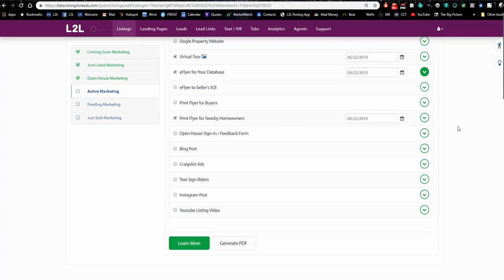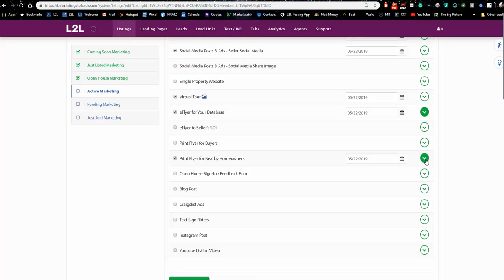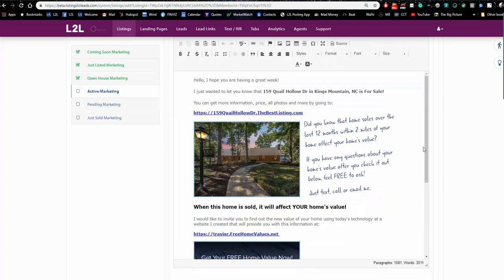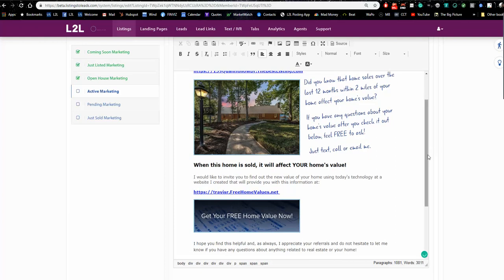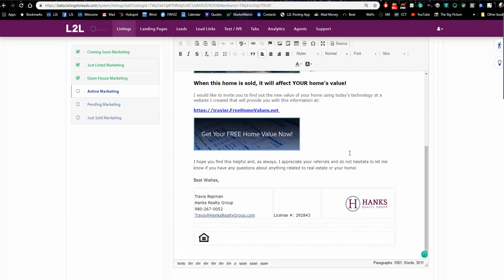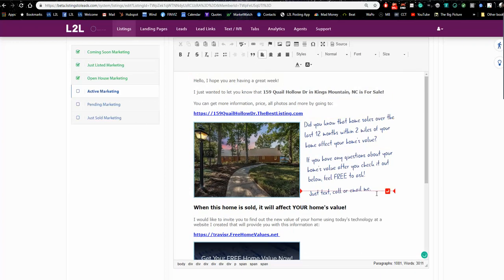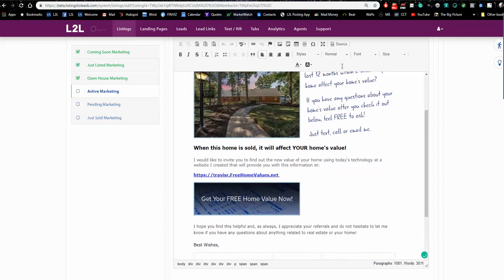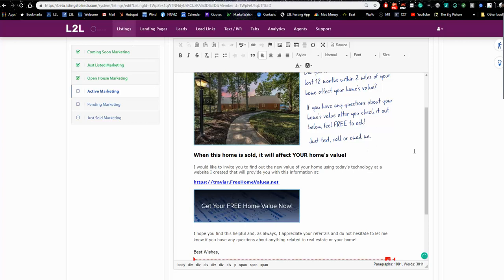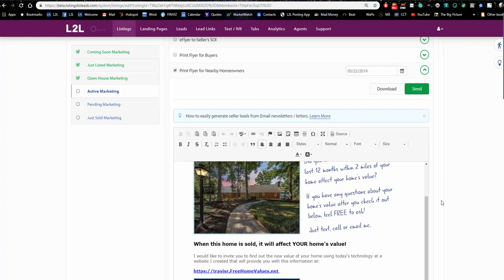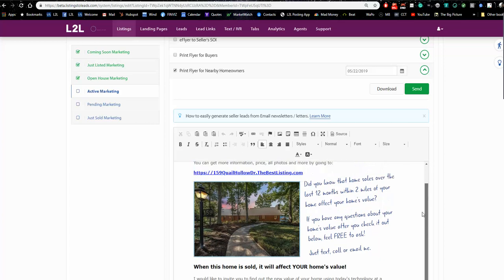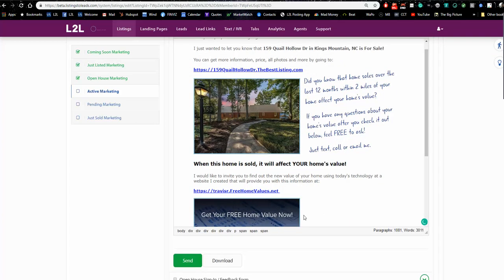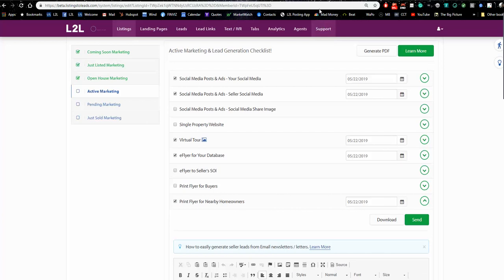The last tool I definitely recommend is the print flyer for nearby homeowners. It's a print flyer that looks almost identical to the e-flyer — 'Our home is for sale,' 'Open House,' or 'Sold,' with a handwritten note and a web address directing them to get their free home value. This is actually the best tool we have for listing leads. The people who convert from this are very high quality because you're door knocking or mailing to a neighborhood, telling them you're selling something nearby and inviting them to check their home value.